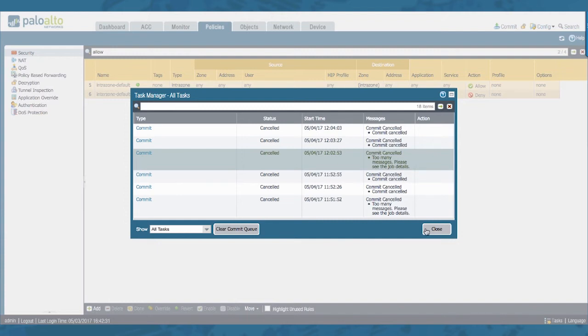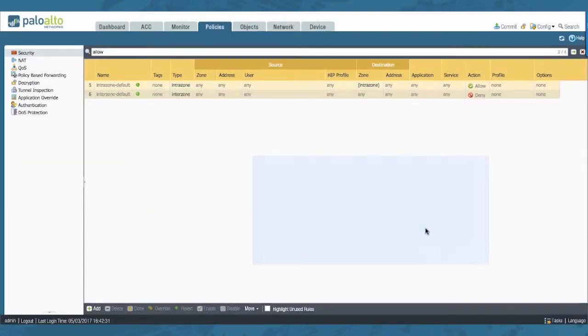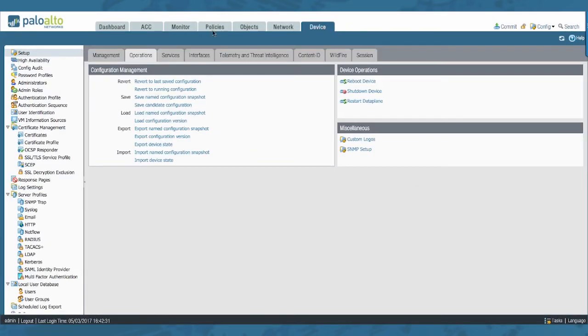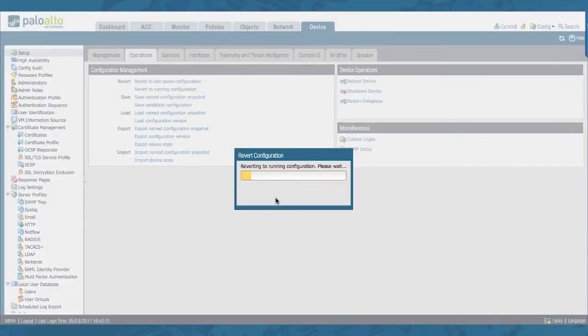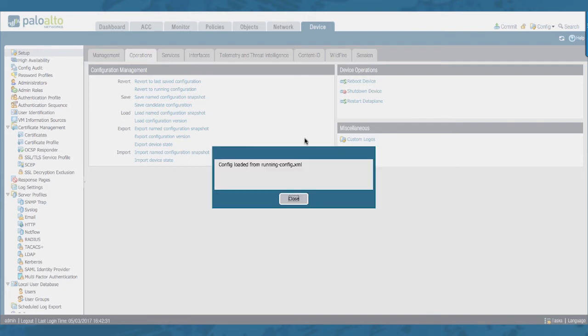So we can go ahead and close this. And just revert back to our running config to undo any of the changes we did. So everything is loaded back as it was.